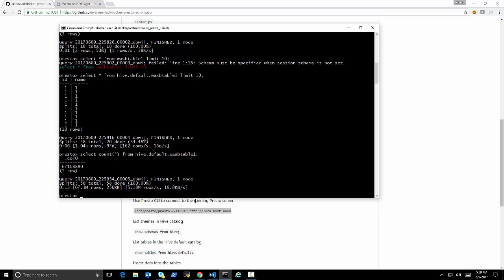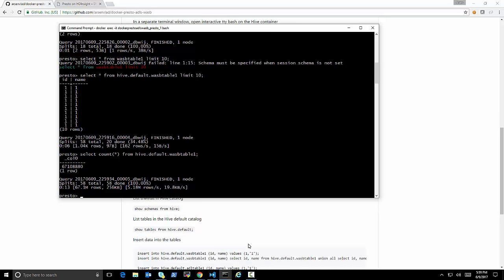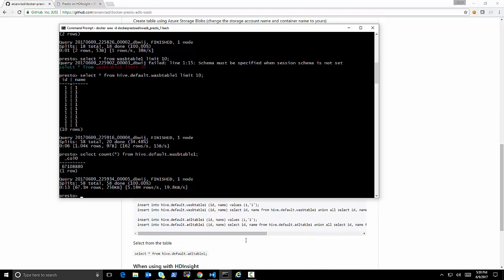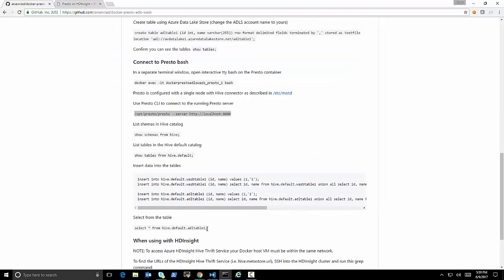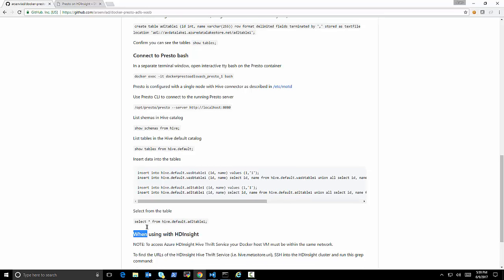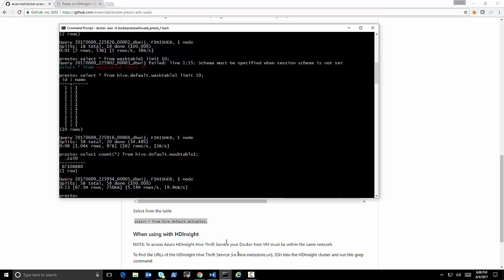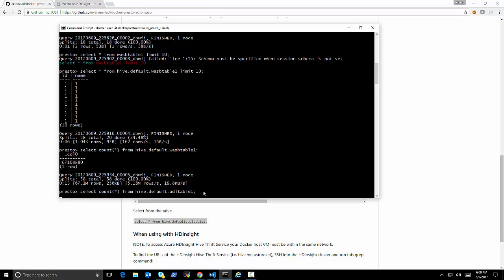The error message is very common in this case. It's because I forgot to specify the catalog name, Hive, and the schema name.